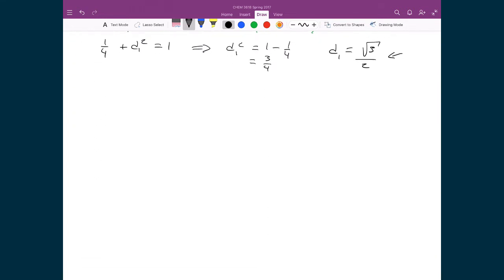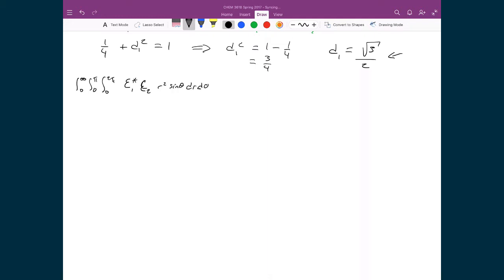What that means is that I'm going to write this integral from 0 to infinity, 0 to π, 0 to 2π, and then write C1* times C2 times the volume element R² sinθ dr dθ dφ. And because I know that they must be orthogonal, that's going to be equal to 0.